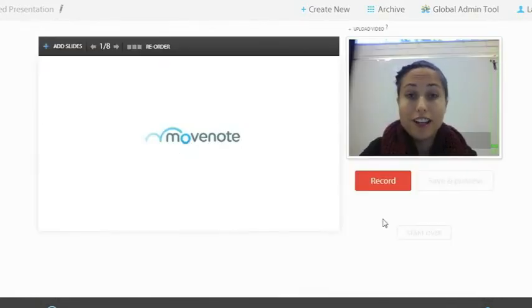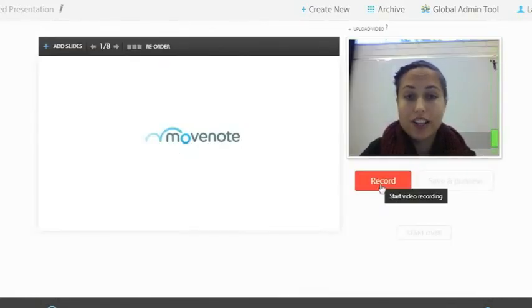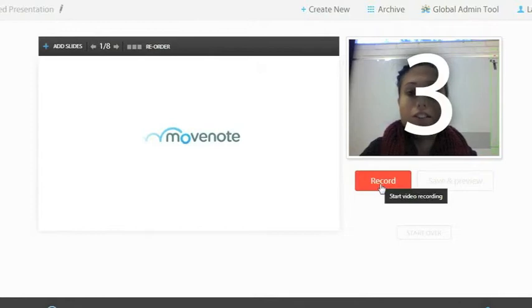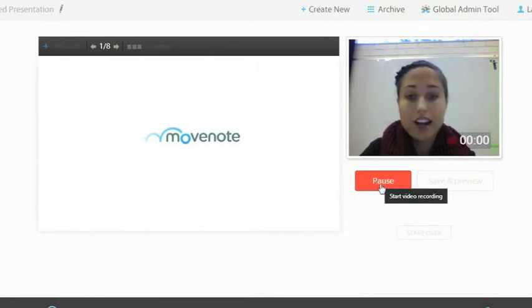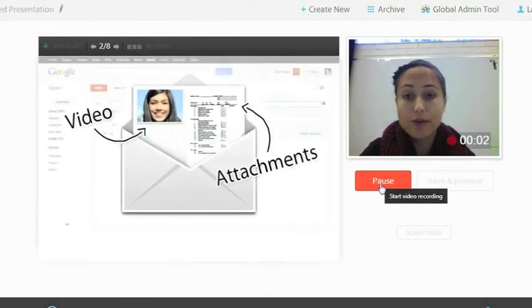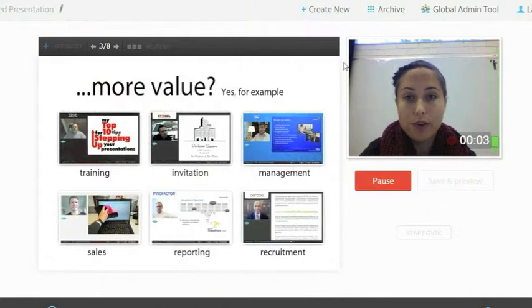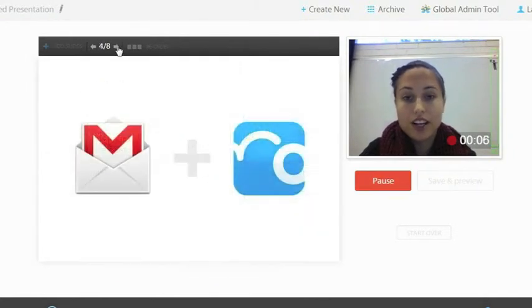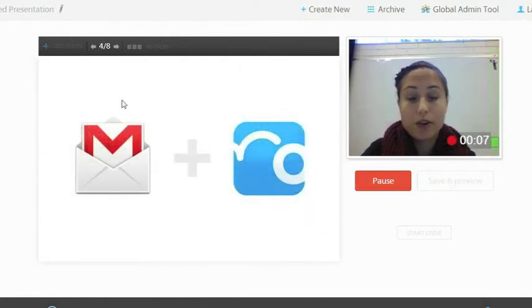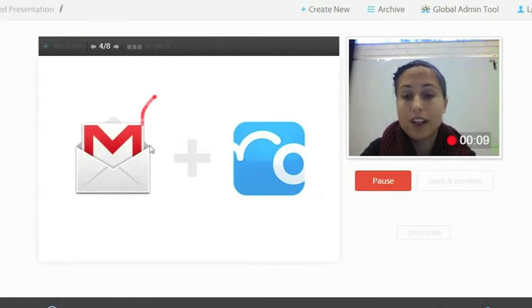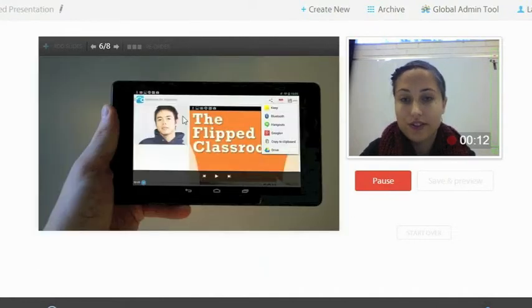Once your slides are ready, you can just press record and start presenting. You can change your slides either from your keyboard or from the arrows in your presentation. And also during your presentation, you can use the laser pointer tool.